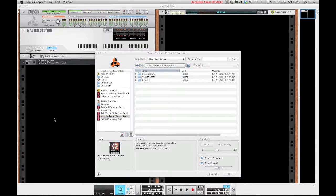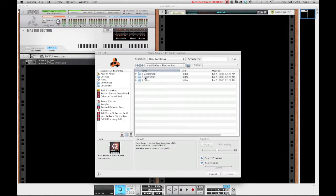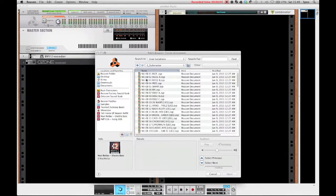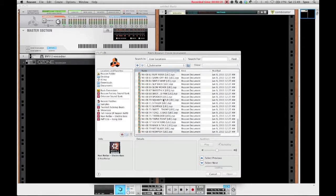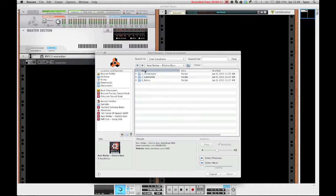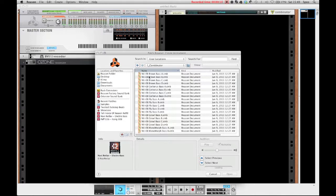So the Electro Bass refill contains three folders. One is the bonus folder containing the combinator backdrops, then we've got a subtractor folder with 80 very inspirational and experimental patches, which are quite awesome, and then we've got the combinator folder with 50 epic hard-hitting basses and I'm now going to give you a quick listen to some of those.